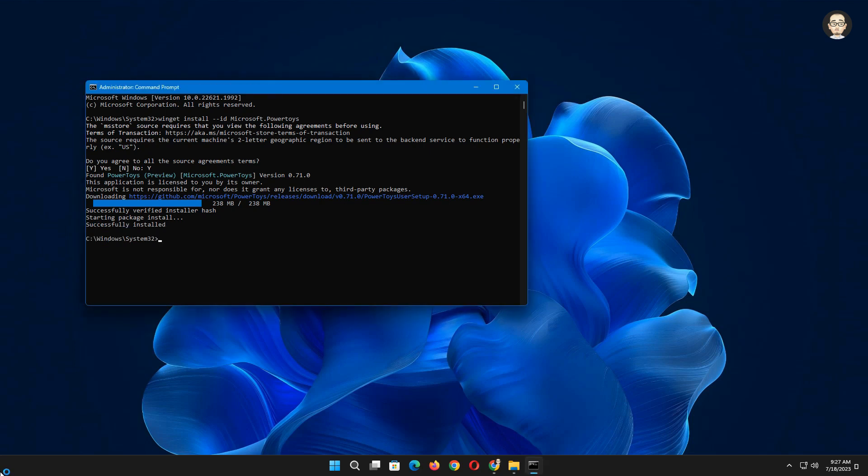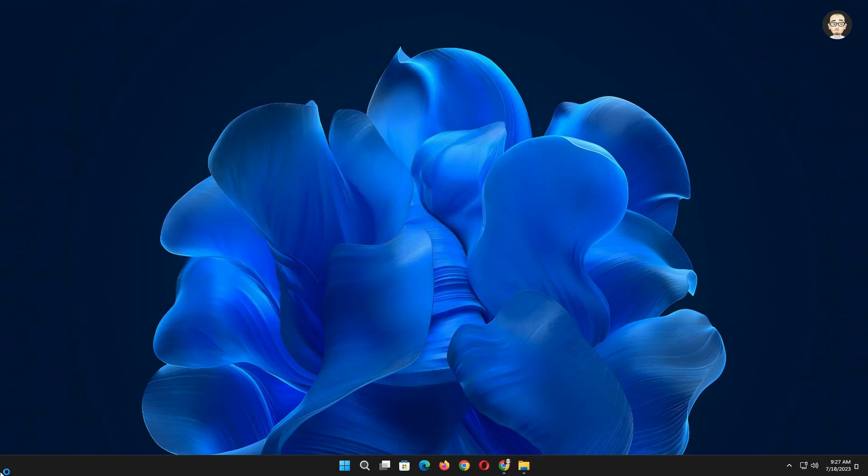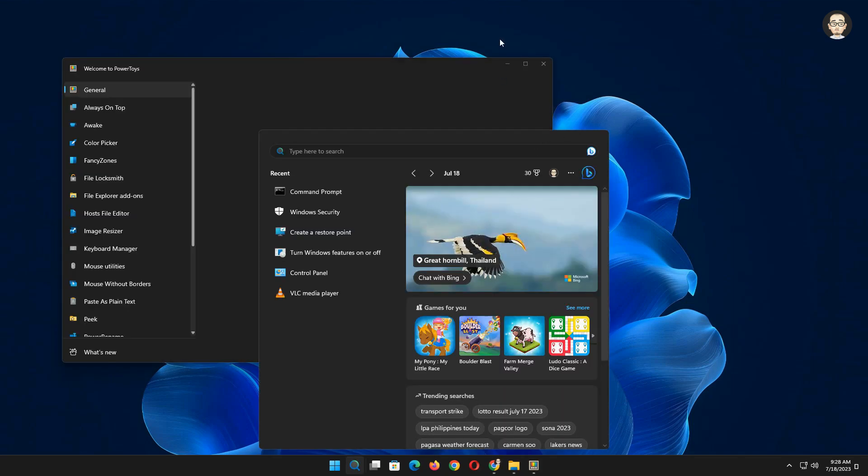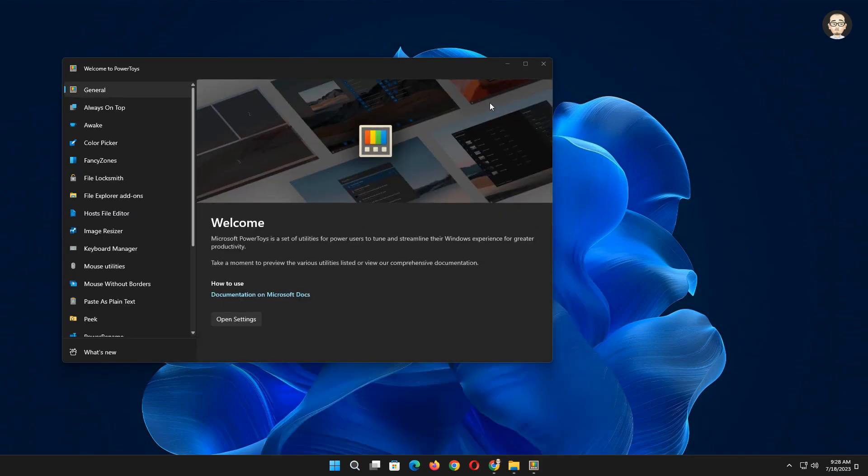Done. Now you may close CMD or type exit and hit enter to close. PowerToys will automatically open after installation, or you can search it on your search bar by just typing PowerToys.